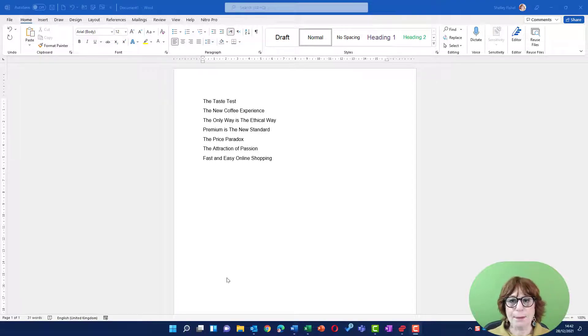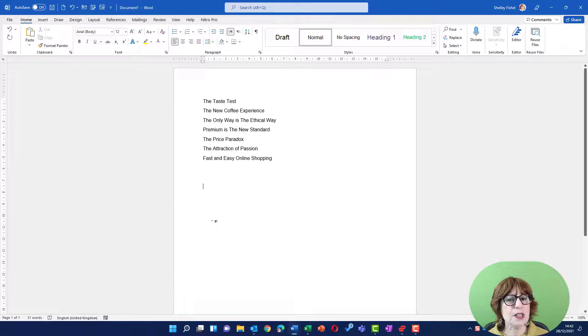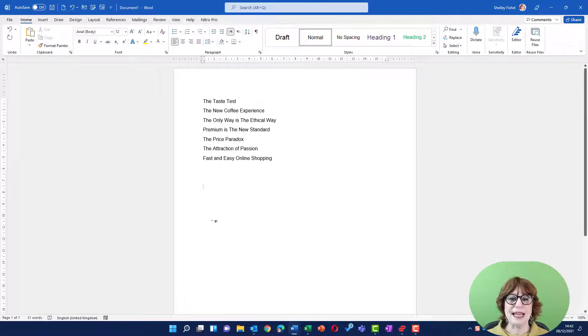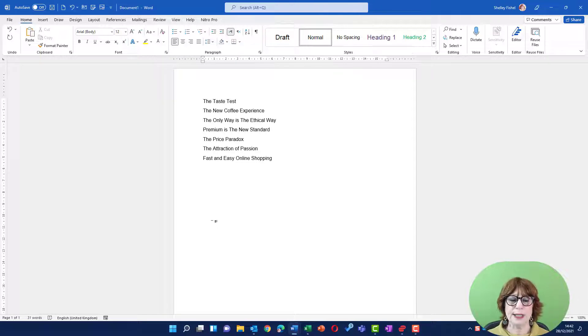This lesson is about SmartArt. SmartArt is great for depicting a list in a visual way. We don't want boring bulleted lists.